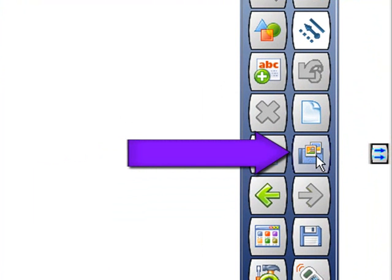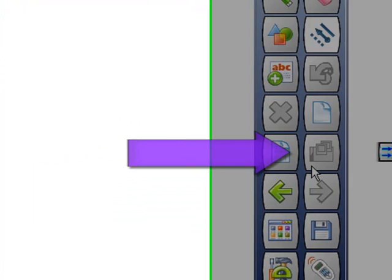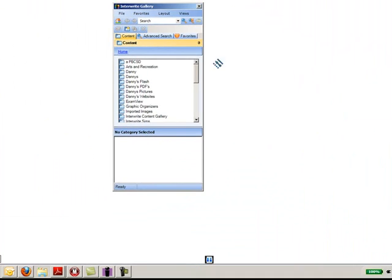We're now going to talk about the gallery. The first time you use the gallery it must be built though.